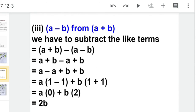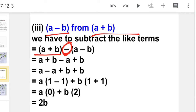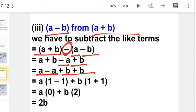The third part: we have to subtract (a minus b) from (a plus b). So we write (a + b) first, then negative sign, then (a minus b). Opening the bracket with the negative sign changes all signs inside: positive a becomes negative a and negative b becomes positive b. Writing like terms together: a minus a plus b plus b. So a minus a gives 0 and b plus b gives 2b.